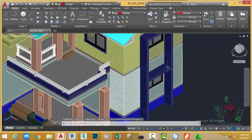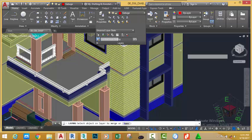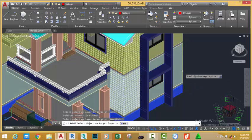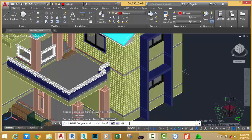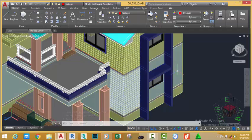Press ESCAPE. Go to the home tab, layer panel, and click the down arrow. Select the merge command. Select this object. Press ENTER and select this object. Go to the status bar and click the yes option. AutoCAD deletes the 2D wall layer and moves all the objects that are on that layer to this layer.